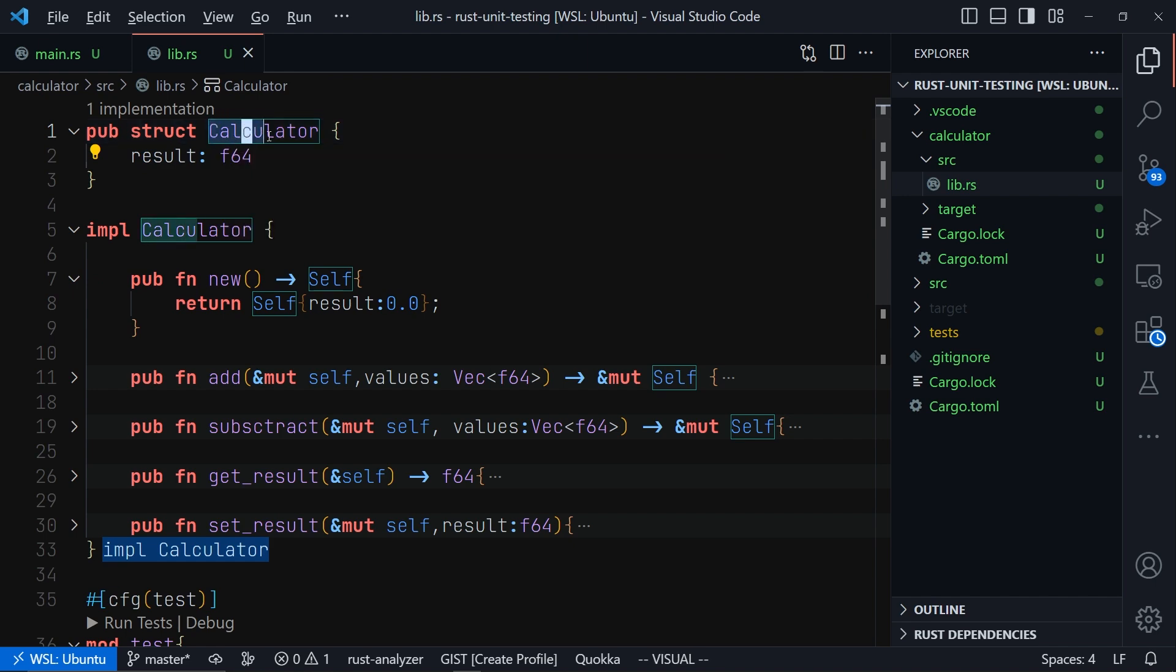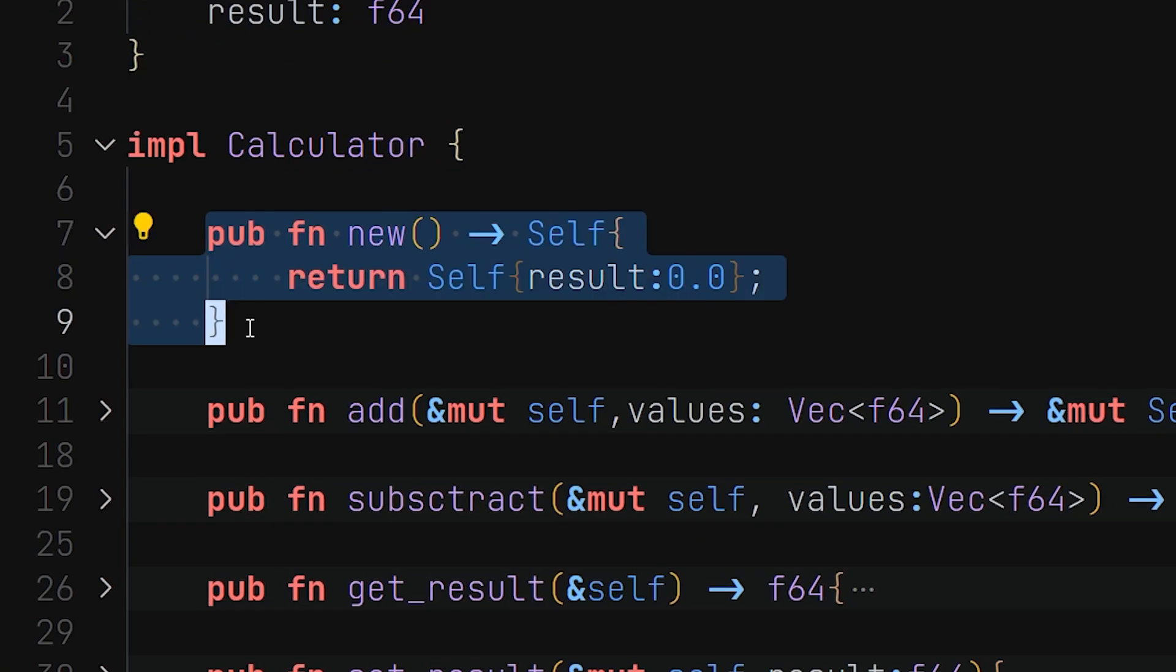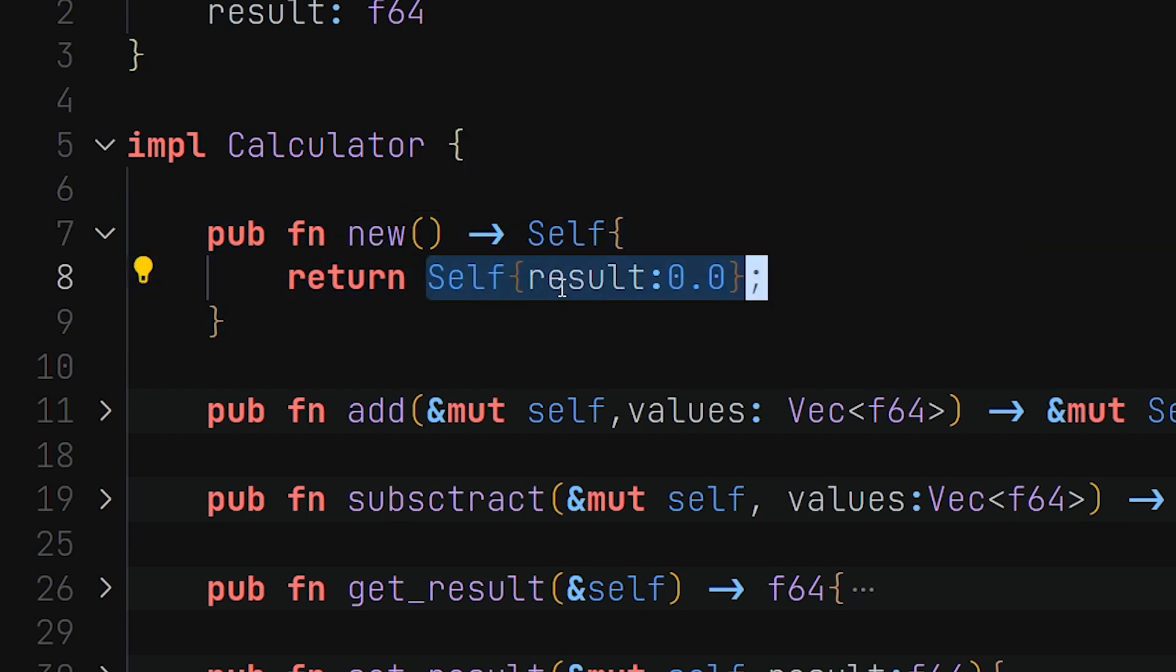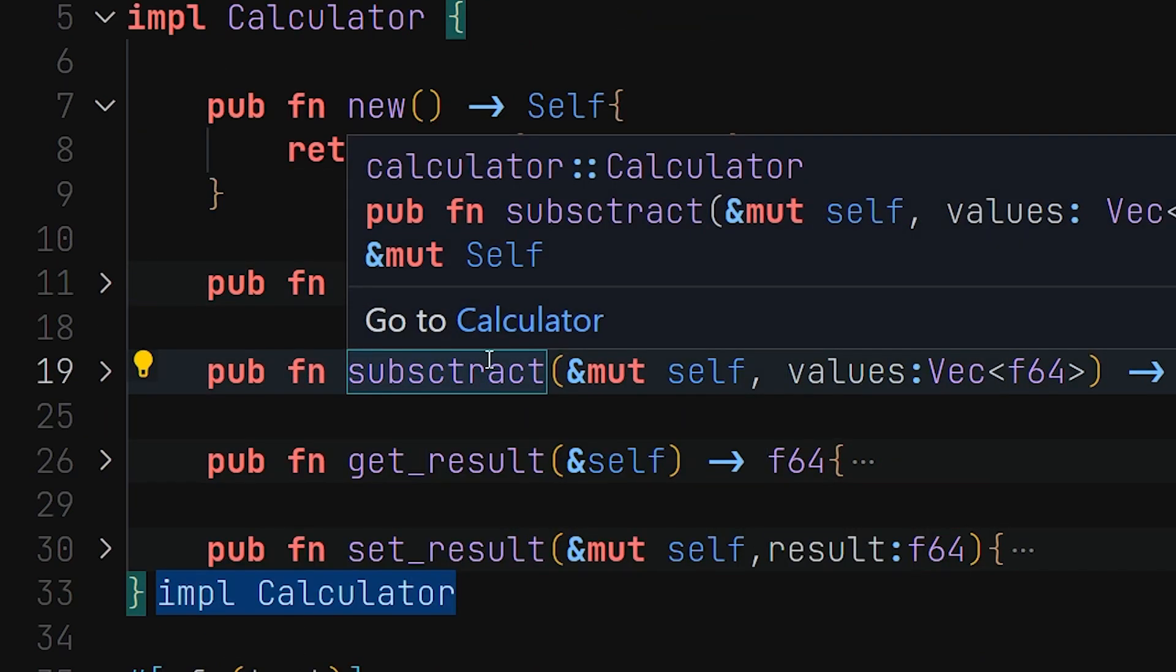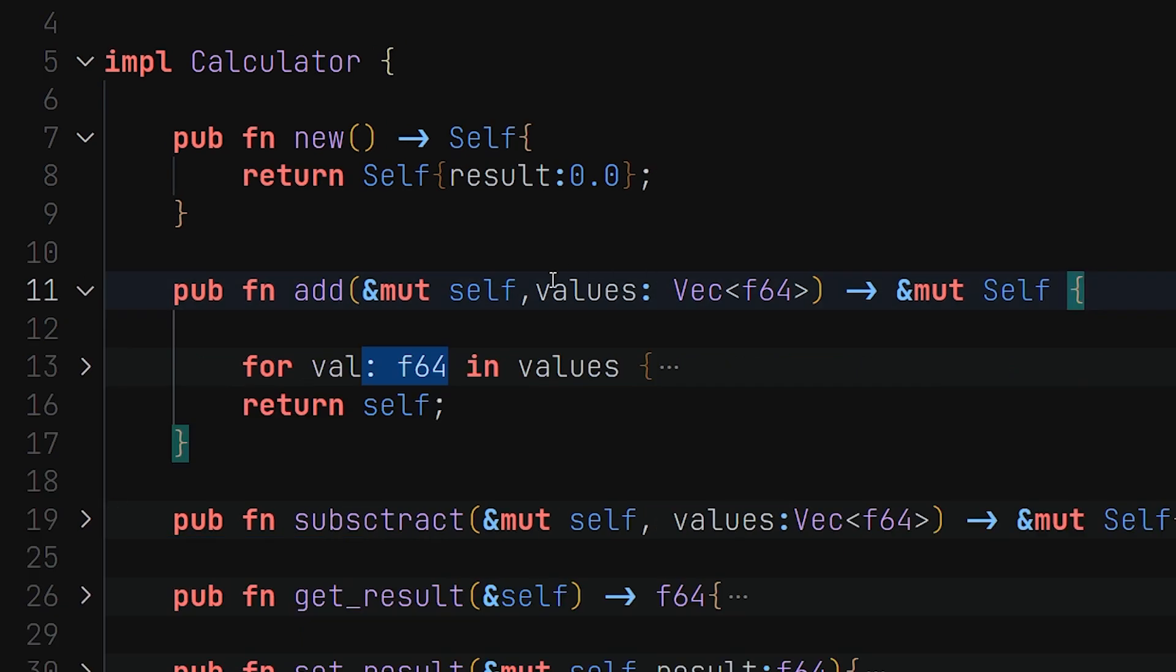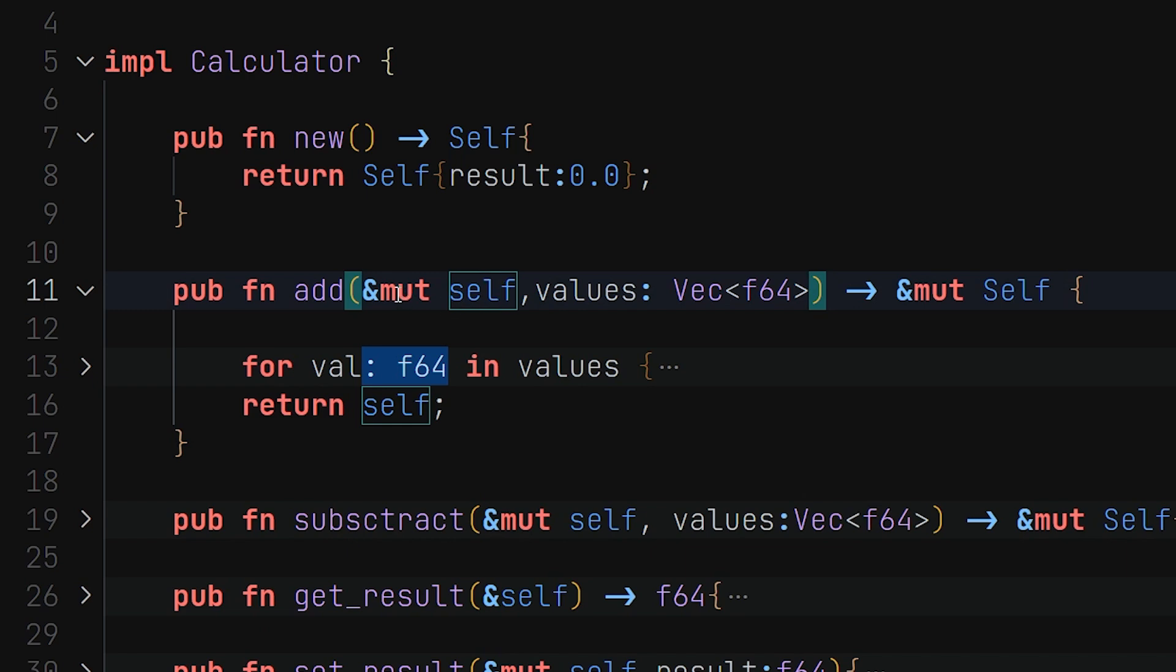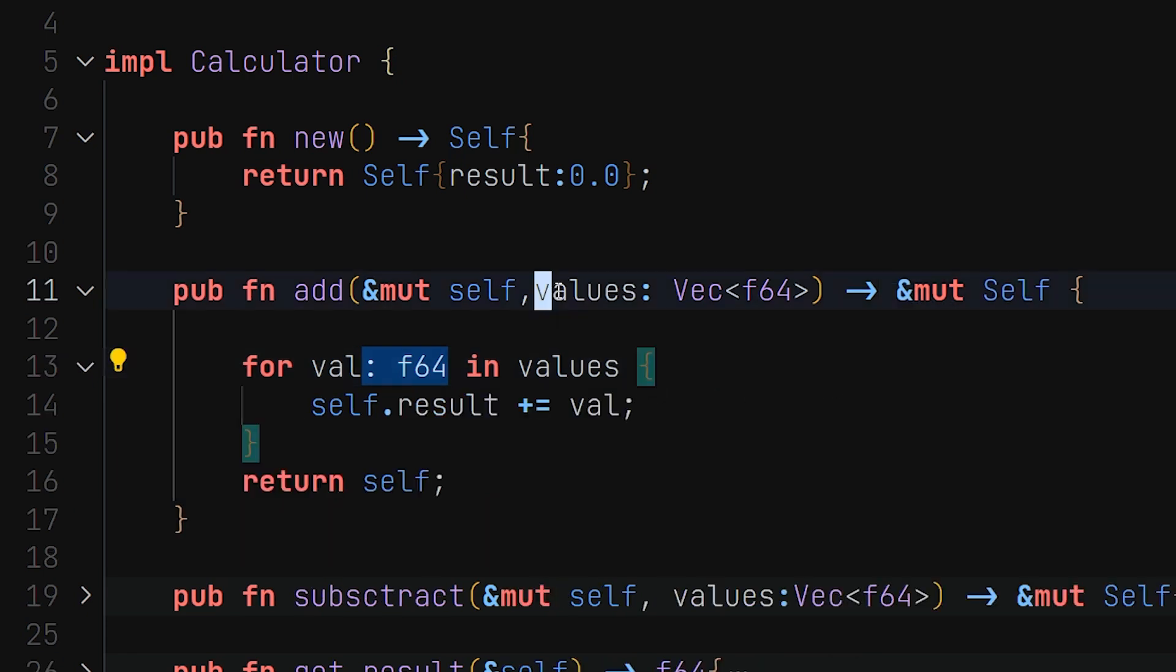We have to use a new associated function right here. We call it new and it will return an instance of this calculator for us. You'll see when we use it later on. Now we have just two methods for adding values and subtracting values. So here we know that it's a method because it has self as the first parameter for each method, and it's mutable. Why we are making it mutable is so that we can return it back and be able to chain these methods later on.